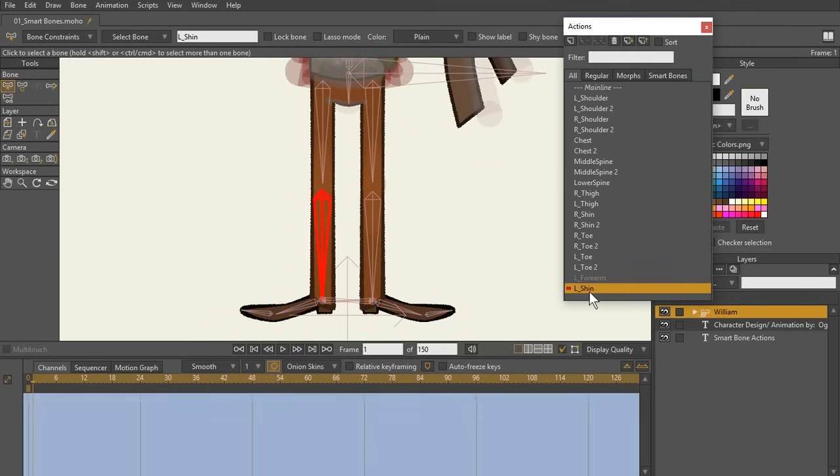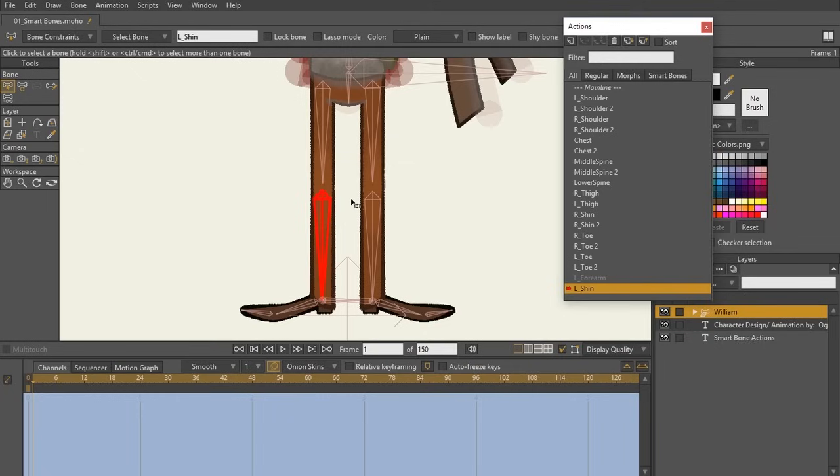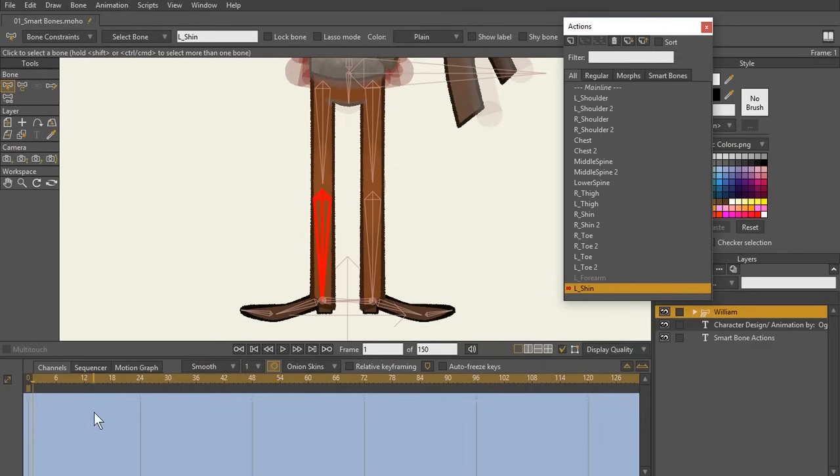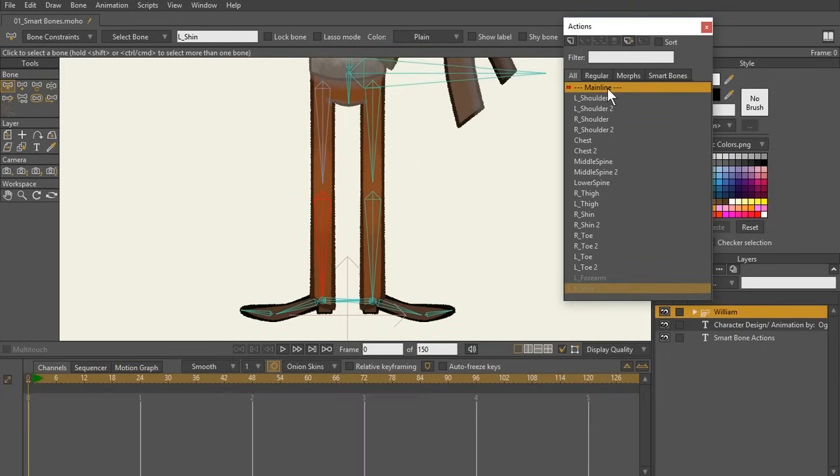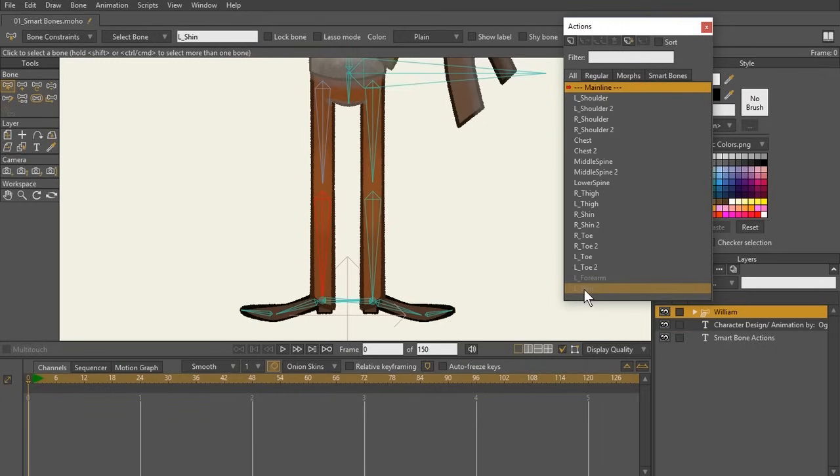Now, if you named your smart bone action exactly as that bone, your bone itself is going to be highlighted. This lets you know that you had done it correctly. The other thing that you probably noticed is the color in my mainline had changed to blue. This lets me know that I'm now in my action timeline. Watch what happens when I double click the mainline. You see that I am now in my mainline. I'm going to double click on my smart bone action and now I'm in the action timeline.